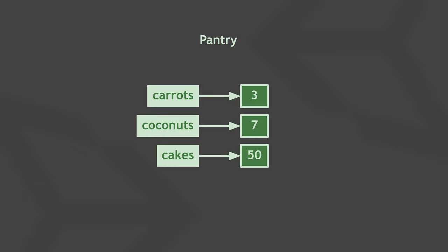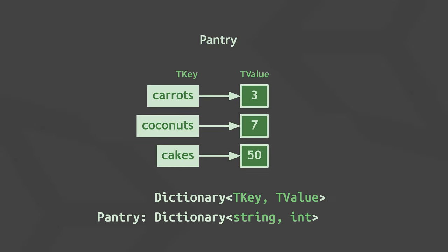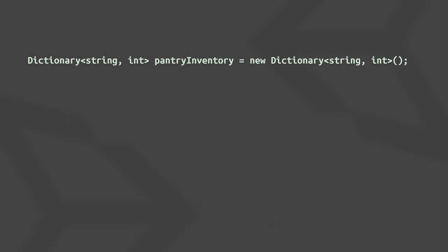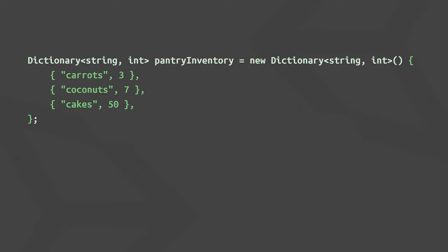So when defining a dictionary we need to provide two different data types, one for the keys and one for the values. The full definition of an empty dictionary would look like this. If we want to immediately add items, so in this case key-value pairs, we can do so like this. Note the extra braces around each key-value pair.